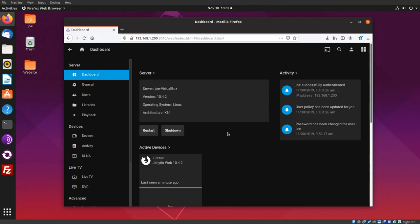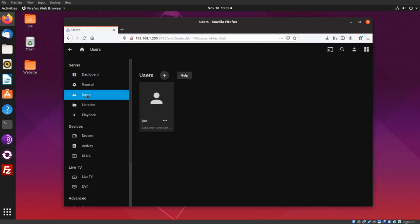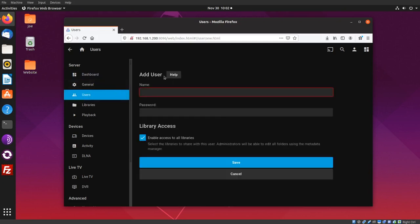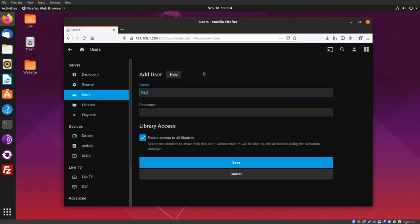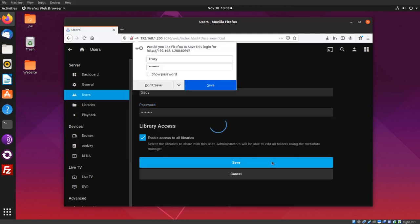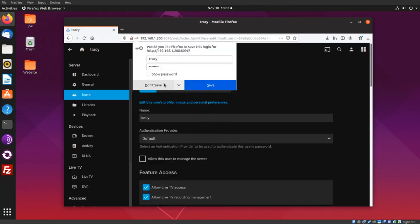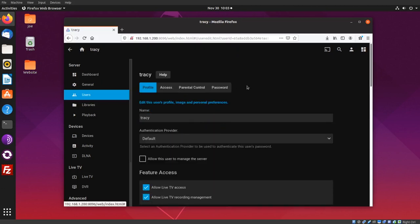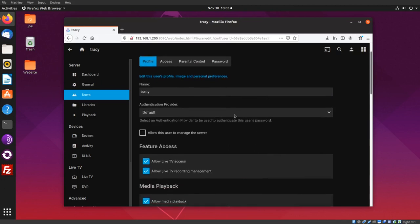On the left we can click Users and add more users. Click the plus sign, type the name of the user, enter a password, and enable access to all libraries, then Save. Allow this user to manage the server—only check that if you want them to have administrator privileges. I have some other options here: access, parental controls, and password management.